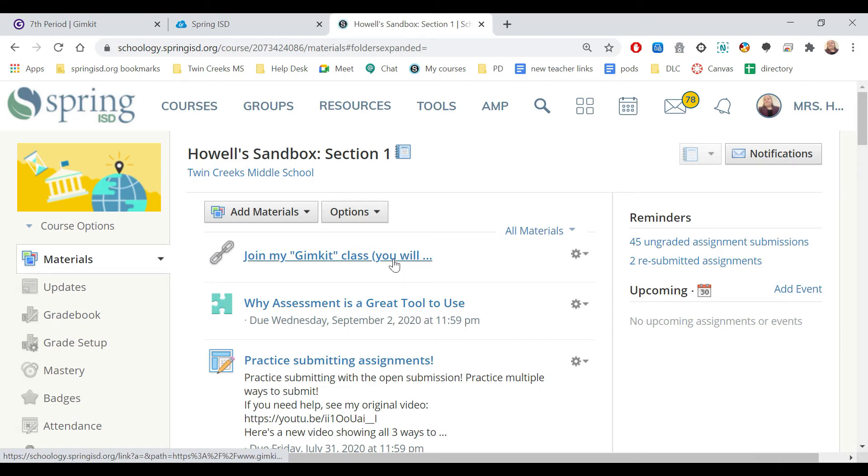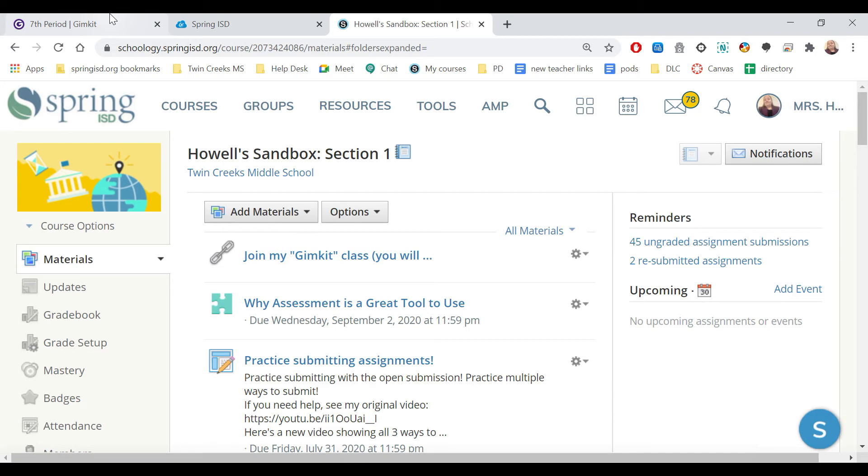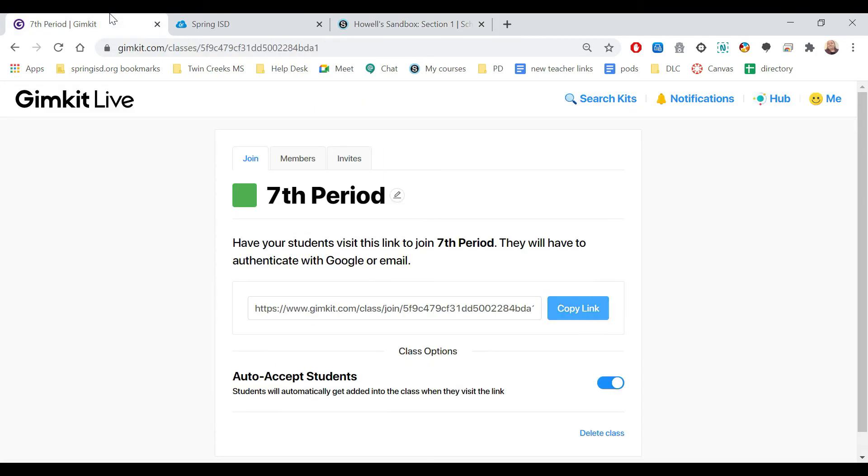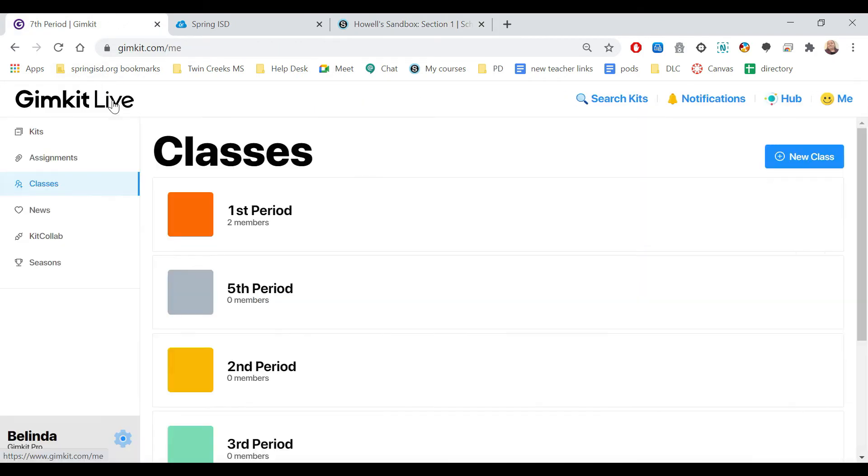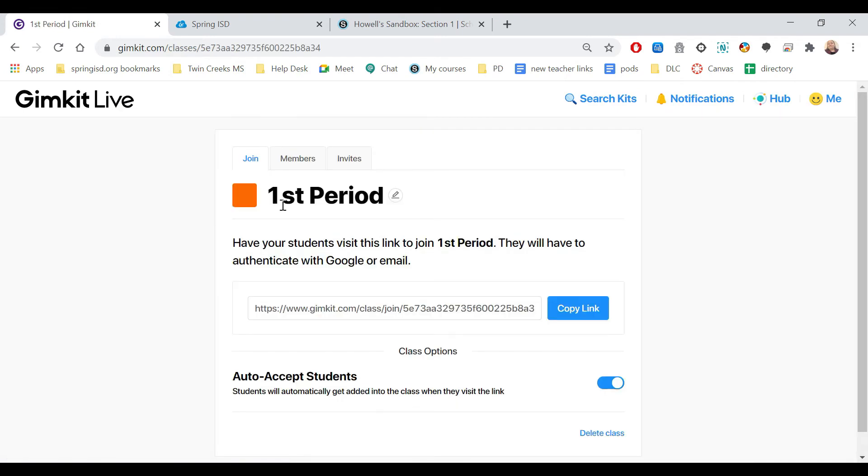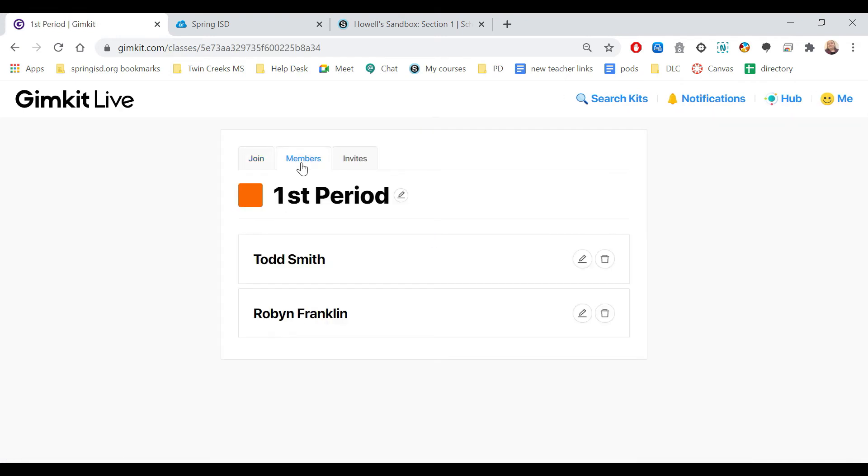Once they do, it's going to take them to an option where they sign in with Gmail. Now, once they actually start to sign in, let me show you what that will look like. If I come over here to another class and I look at members, it's going to start showing the names of the students once they start to sign in.